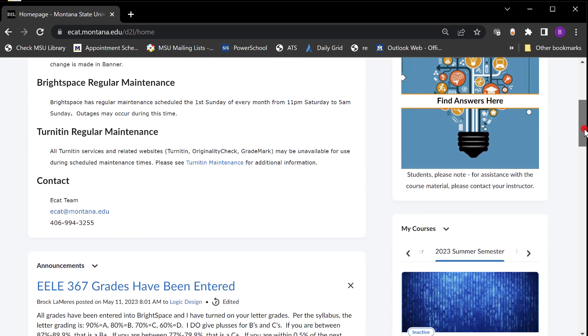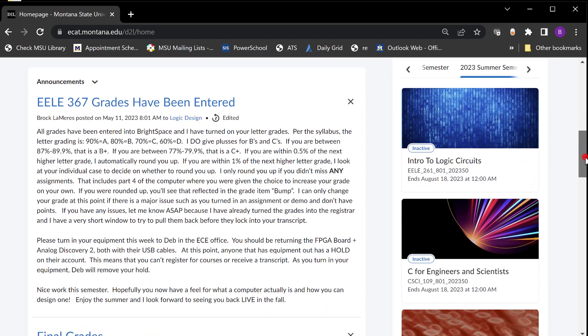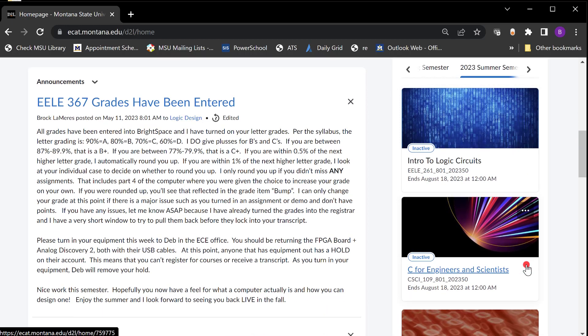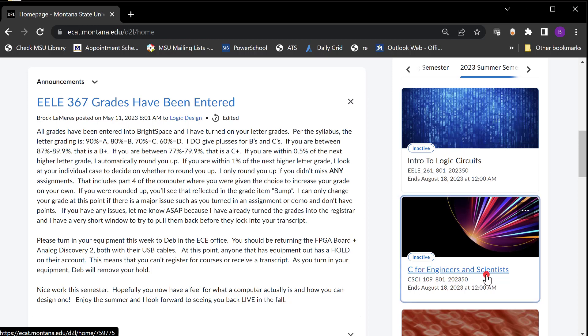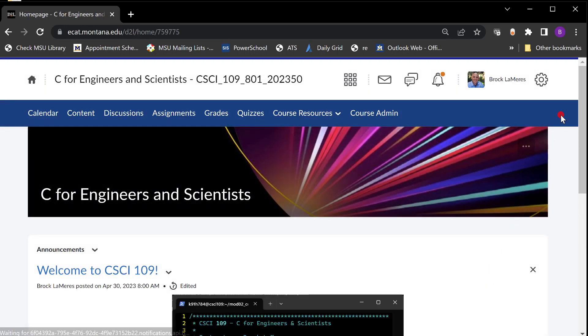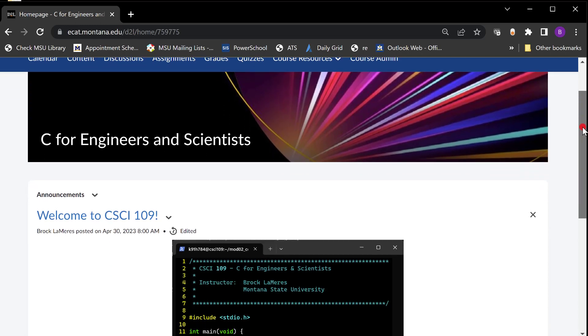I'm going to come over here to the right and I see my courses. Go ahead and go to summer 2023 and then you're going to see any classes you're enrolled with. So down here C for Engineers and Scientists is what we are. It's CSCI 109 801 is the section and then it's 2023 50. That means the summer offering. So when you click on that it brings you into the shell.